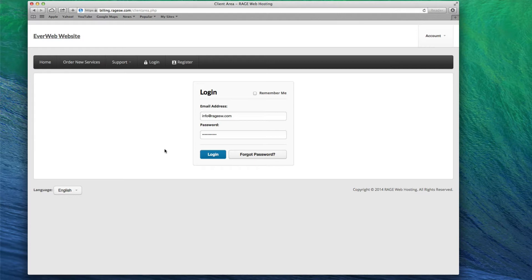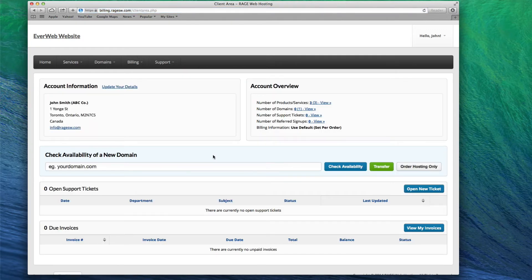To add the domain, log into your client area. The email address and password used to access your client area is the same email address and password that you use for publishing your site in EverWeb. Once logged in, click on Services, and then select My Services.